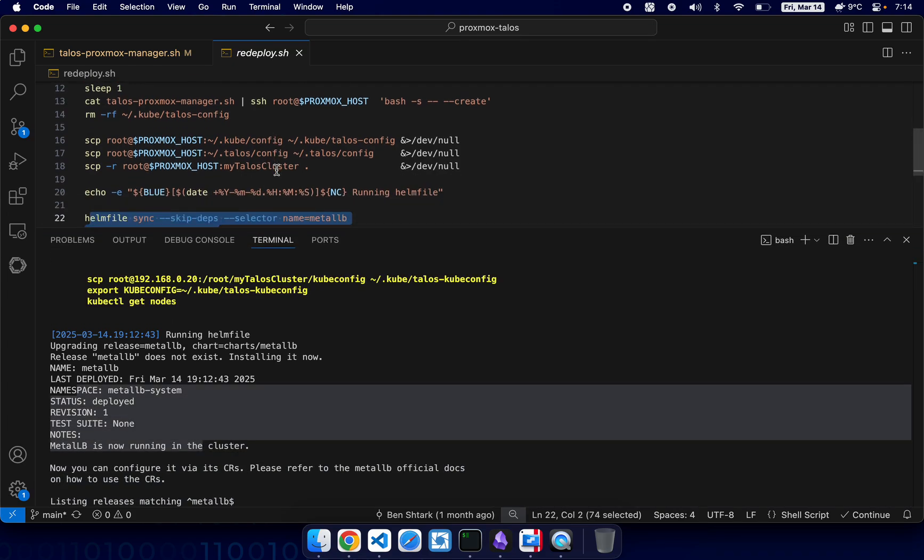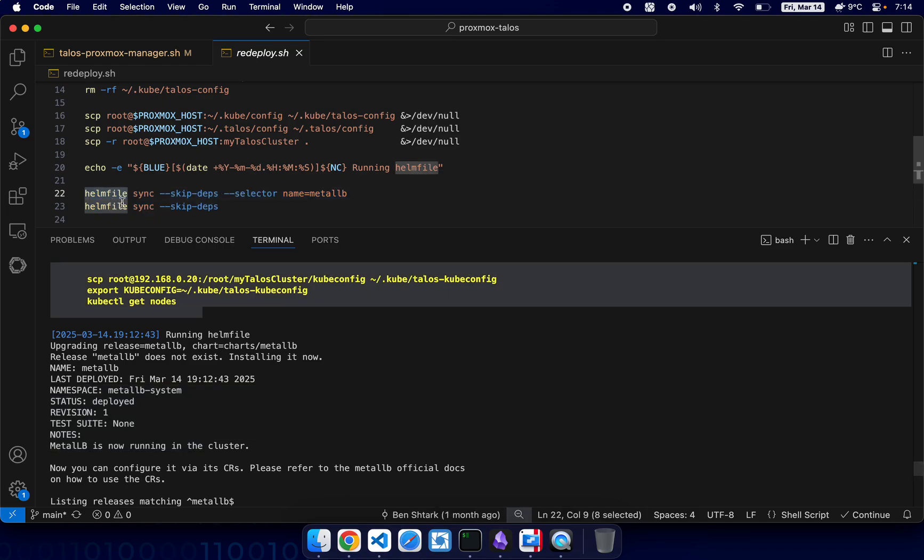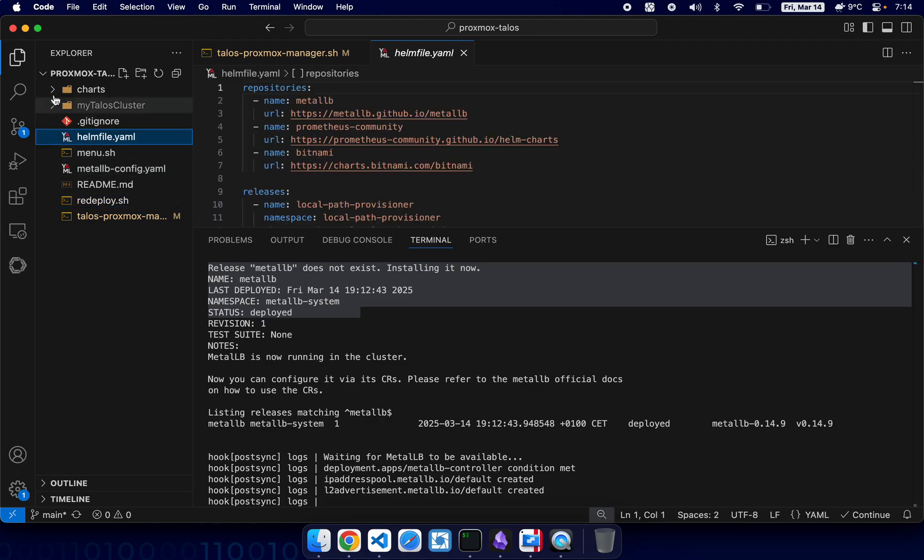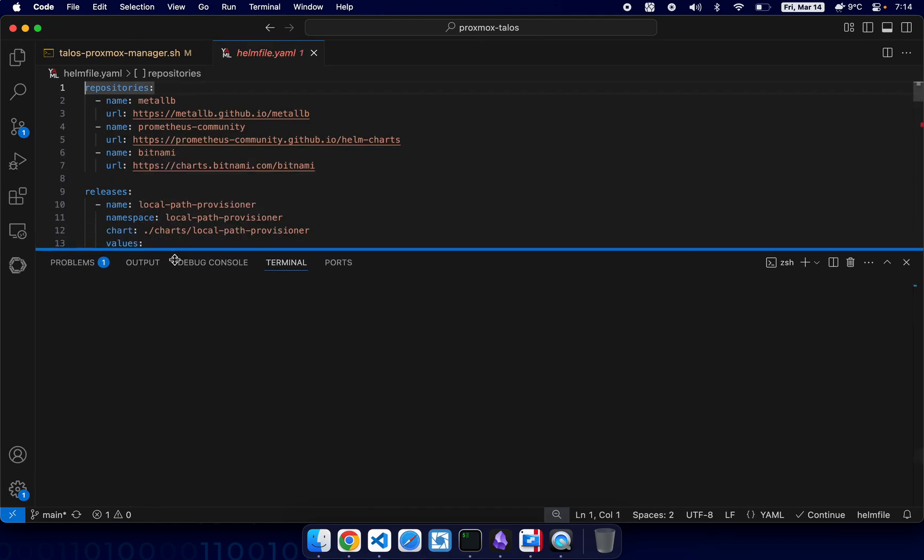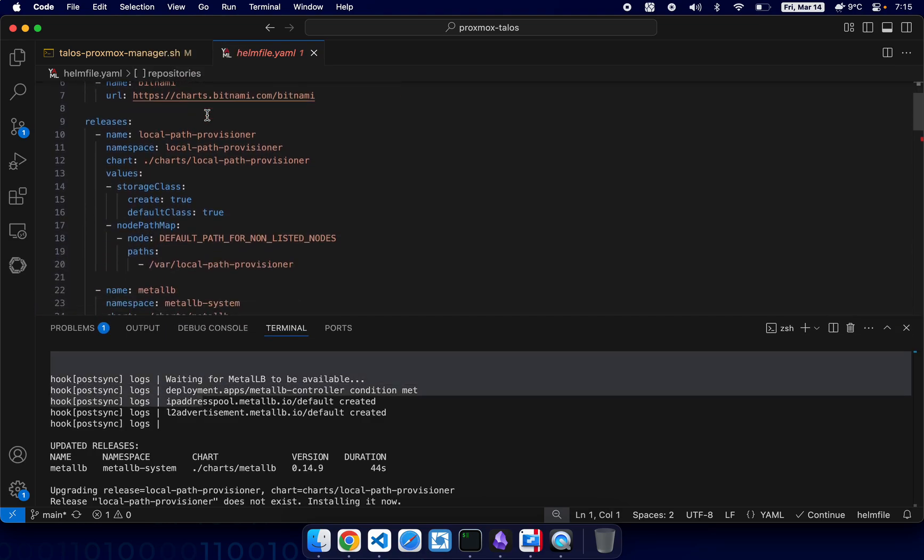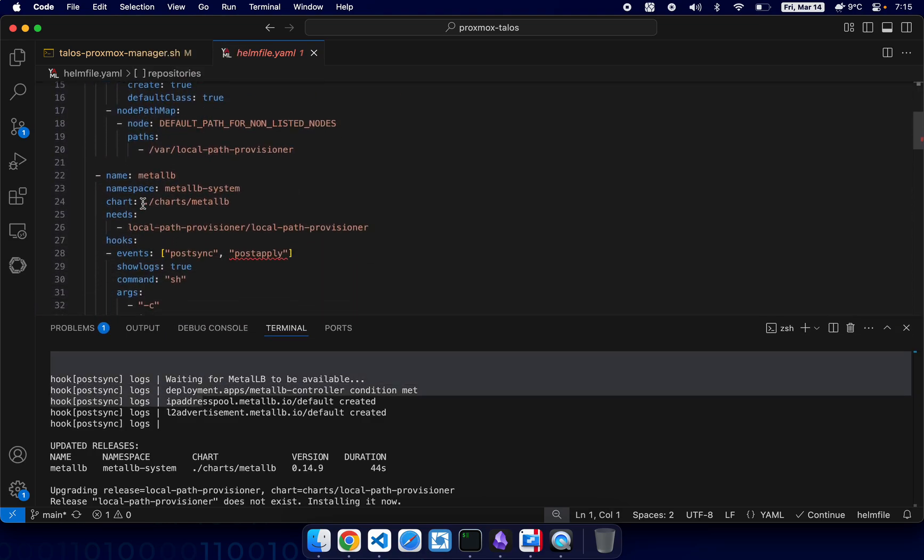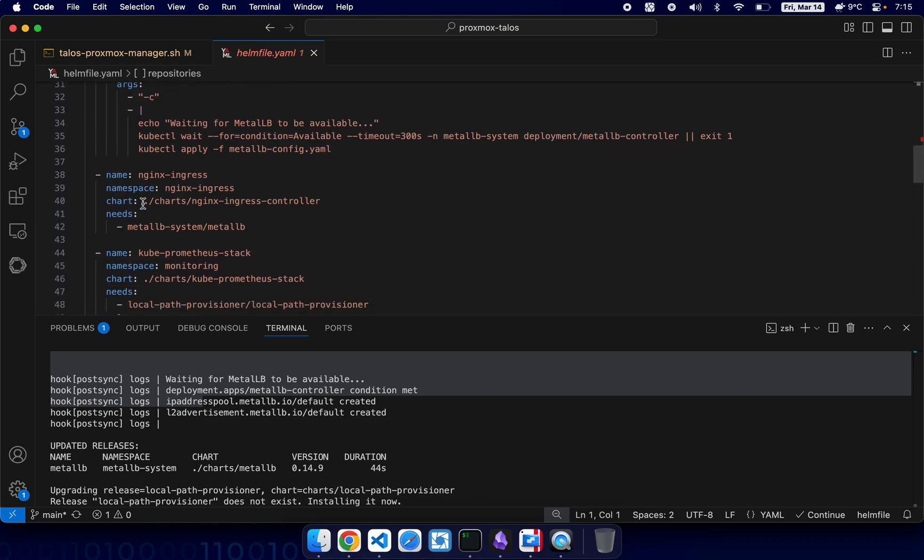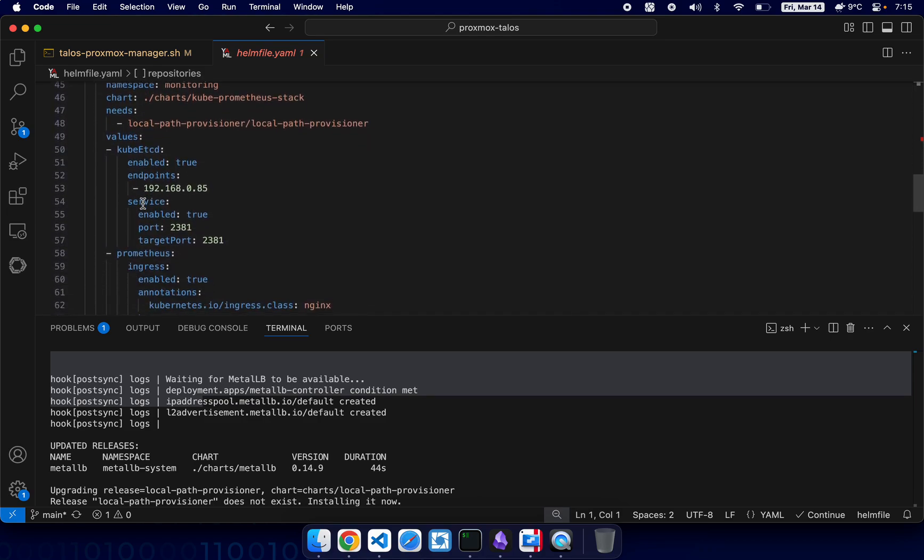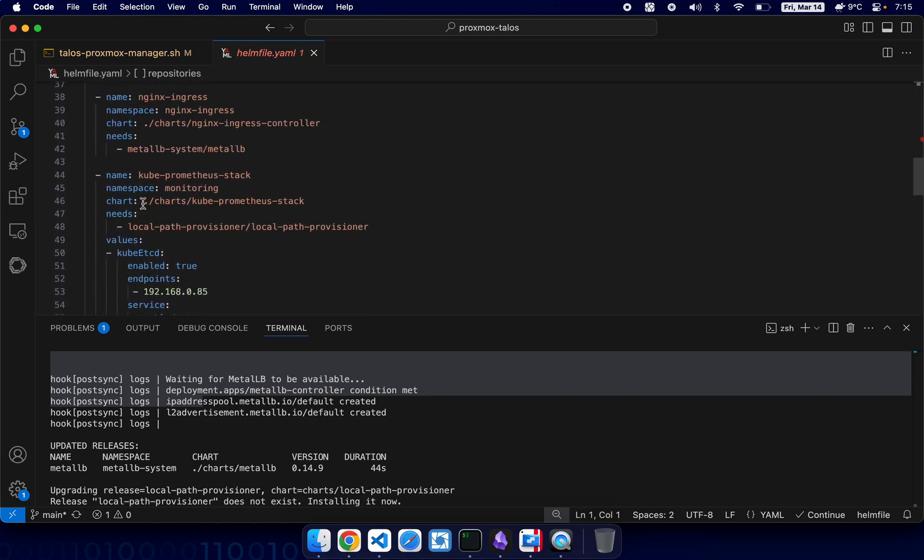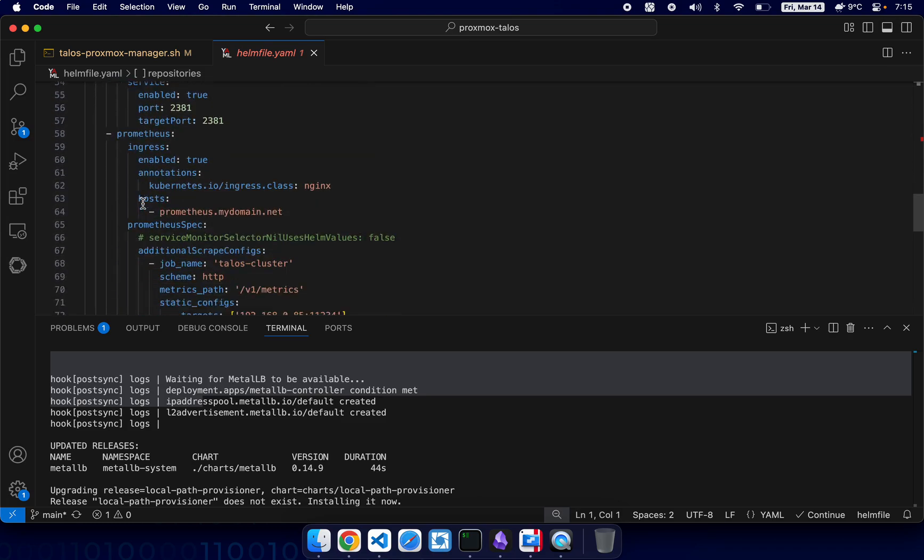By the way, you must have helmfile installed on your computer. So helmfile is like another utility for helm. With it you can easily install multiple charts. So here I have helmfile and it has all the repositories and releases and everything needed to install all the charts.